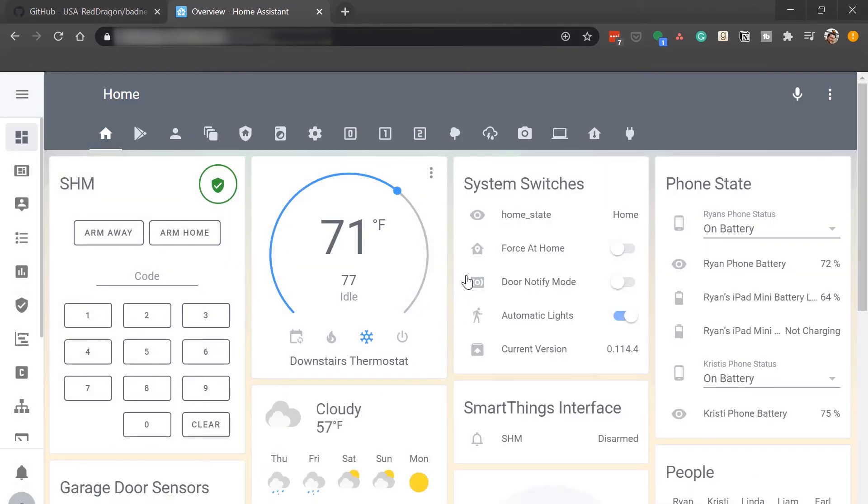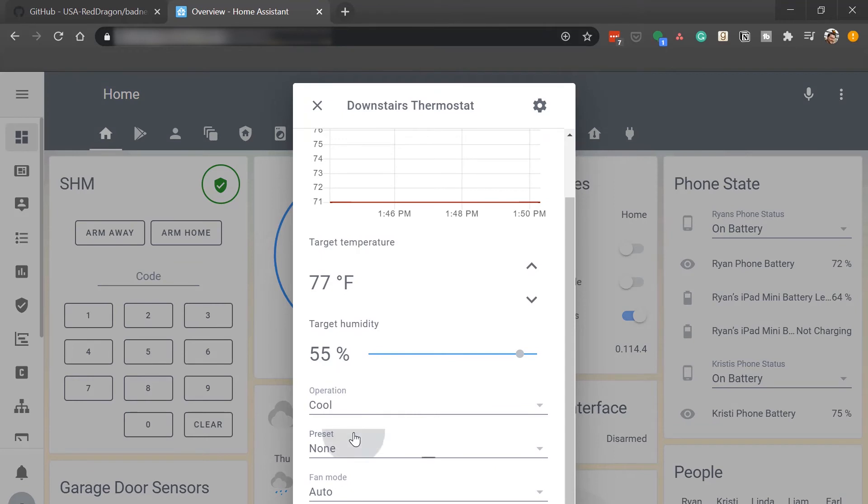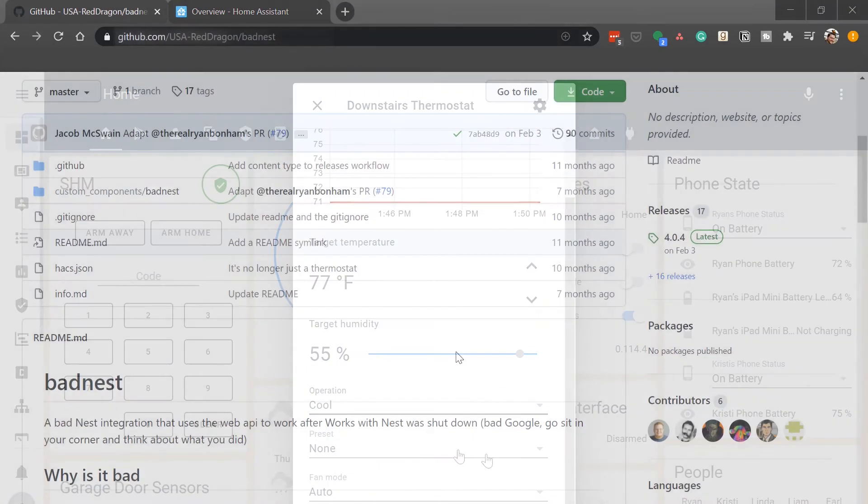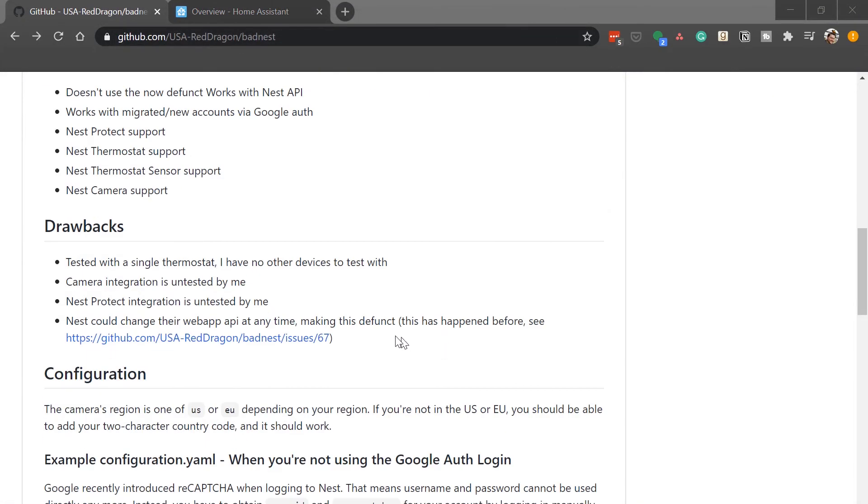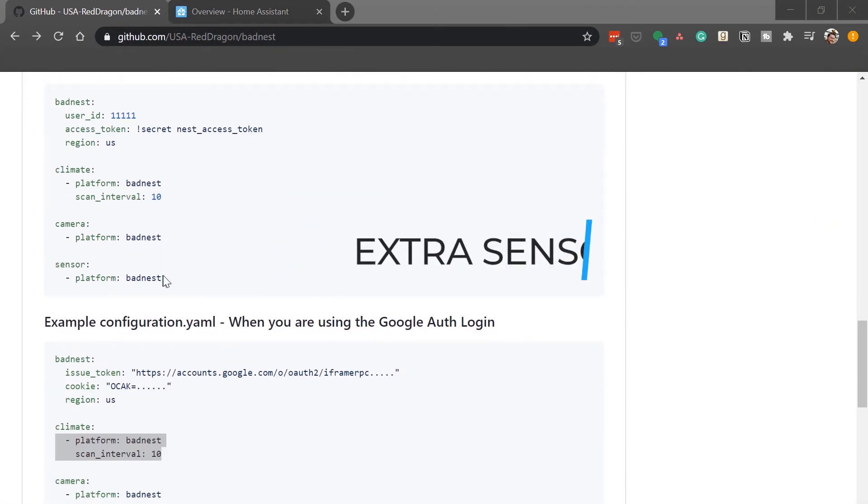Now the final step would be to go through all of my automations both in yaml and in node red and replace the entity id of the thermostat with the thermostat underscore two that way all the automations start working again. One thing to note is that it doesn't have the preset of eco in away, it just has eco. So if you are using that in your automation you will have to go ahead and modify, either build your own away mode or just redefine eco as your away mode.